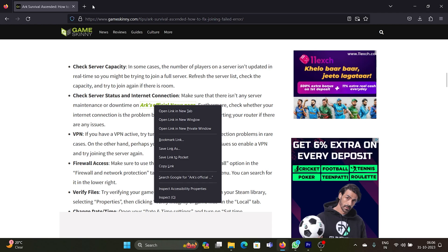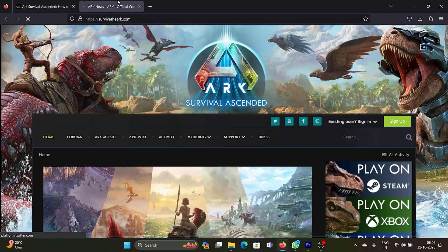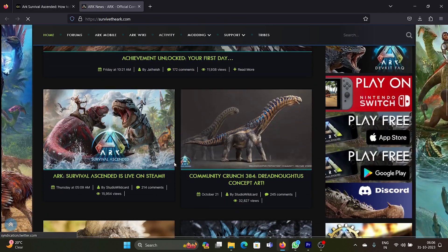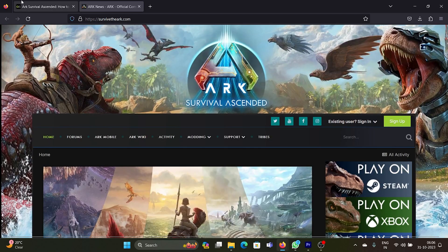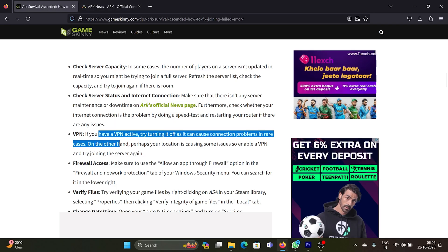The second case could be that the server is down or the internet connection is down. If the internet connection is down, you can check fast.com. As for the server status, go to ARK's official news website and check if there's any news on the server being down.